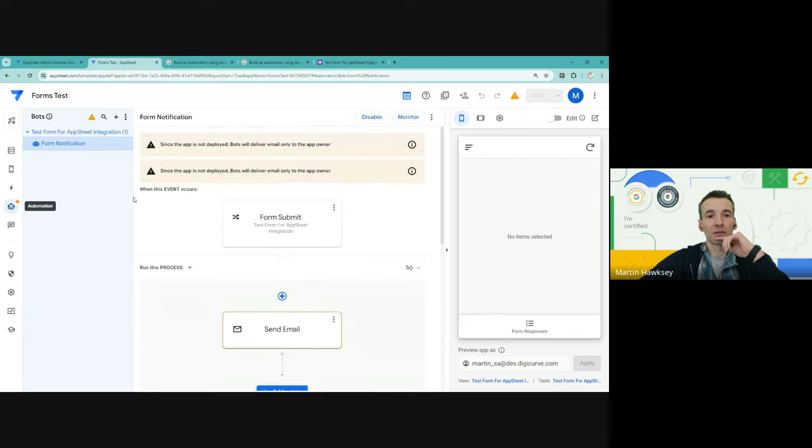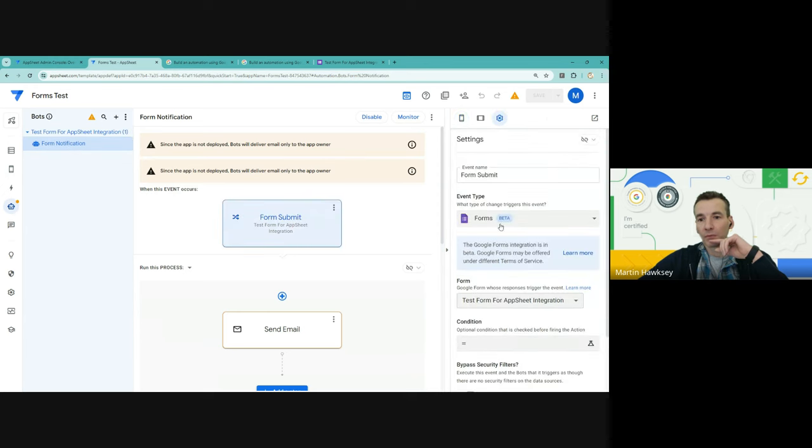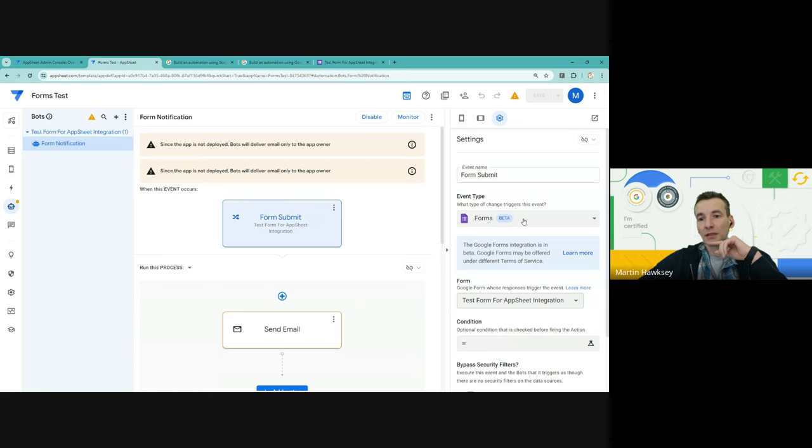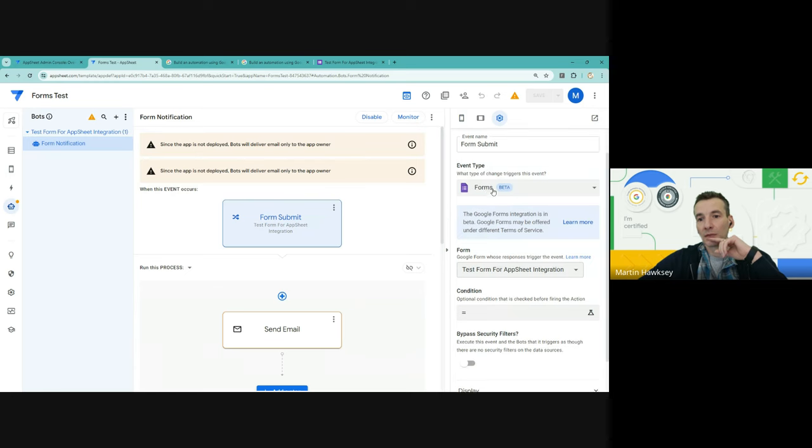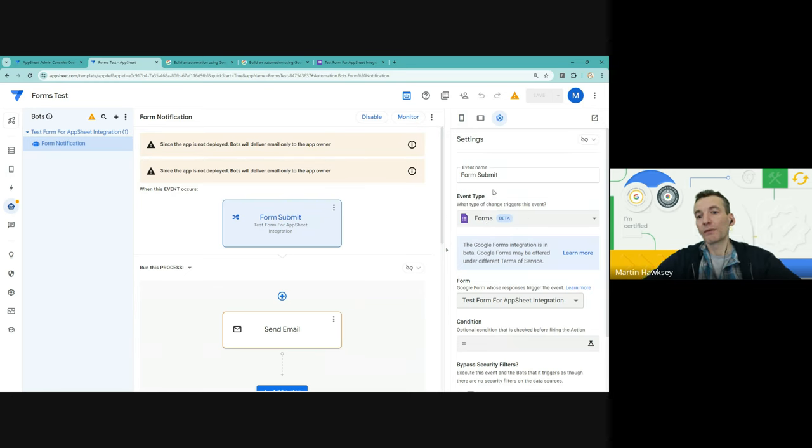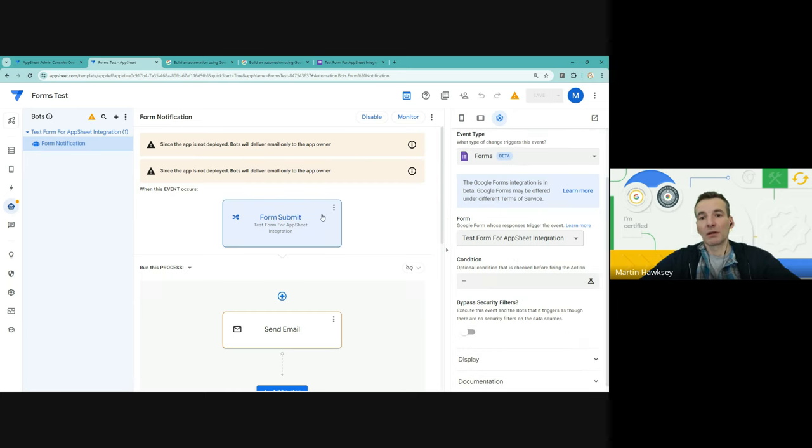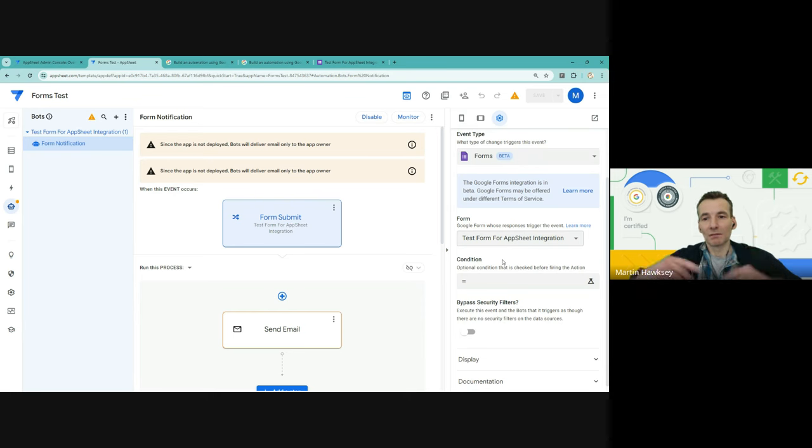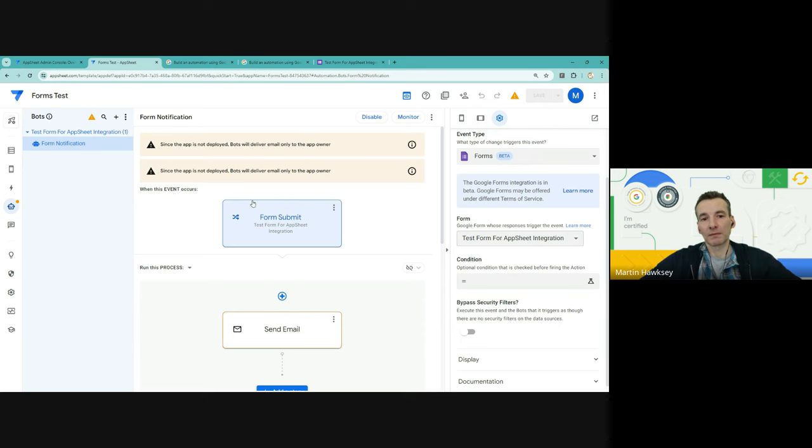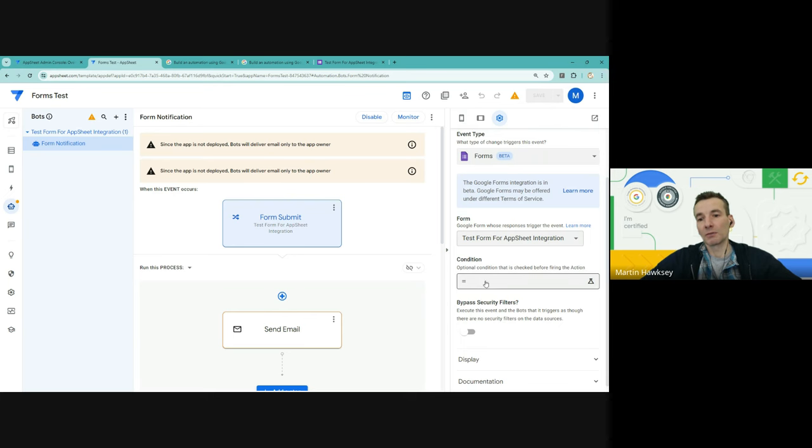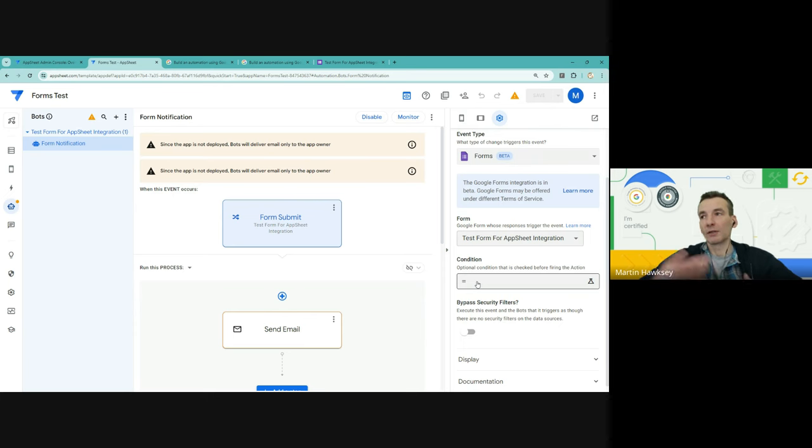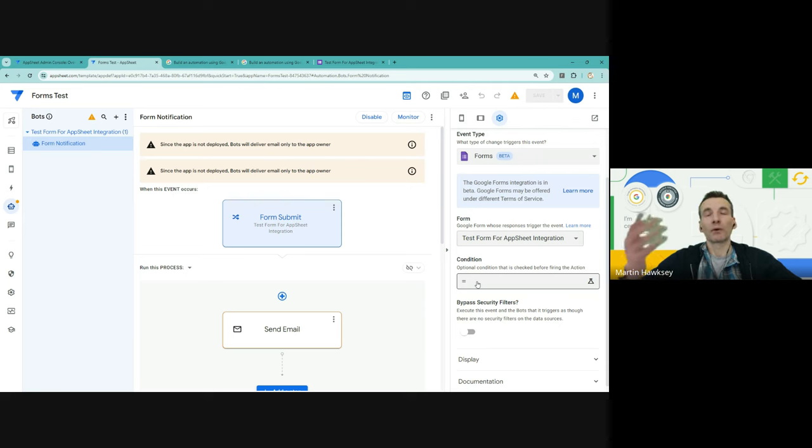The example on the product launch page was take a Google Form, pass it through AppSheet and then put it out to Google Chat. So that's the really quick automations you can do. In terms of event type we're selecting a form, so a form submission. So there's a lot of scope. You could have multiple forms coming into your same app if you wanted to.